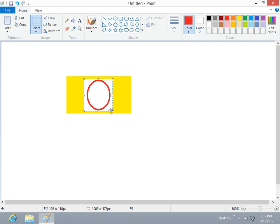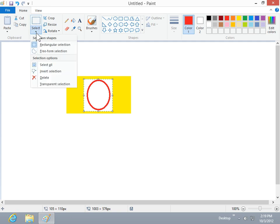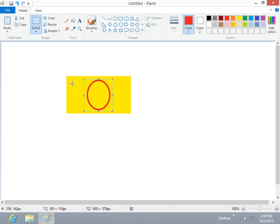To apply a transparent background to the selected object, click the Select menu button. Click Transparent Selection. The object behind the selected object now shows through. This is the process to specify opaque or transparent drawing.